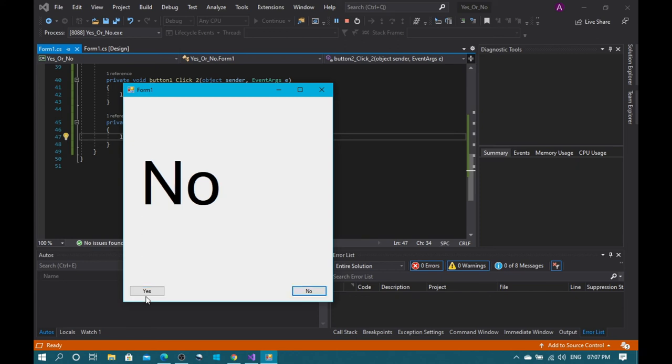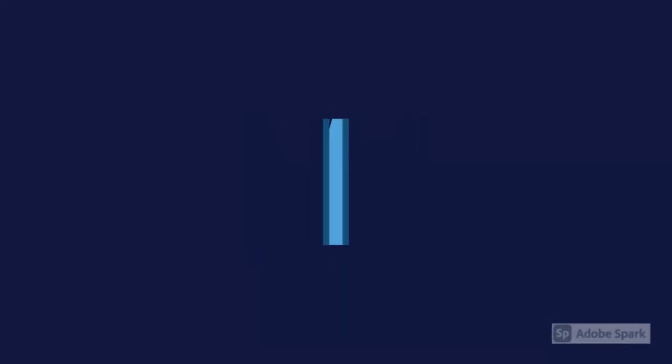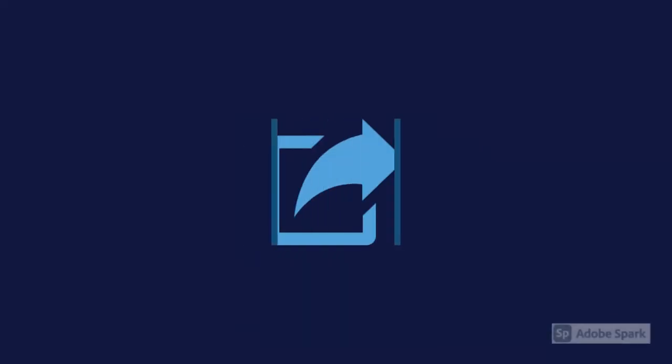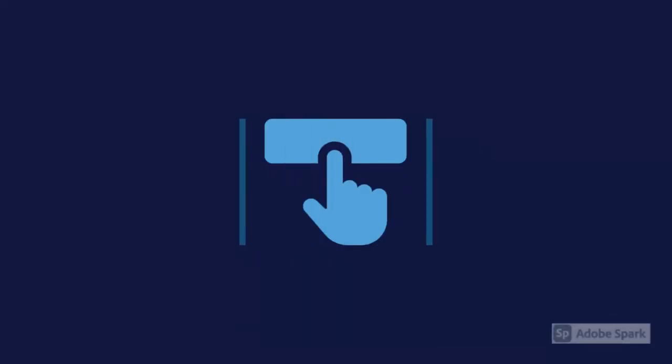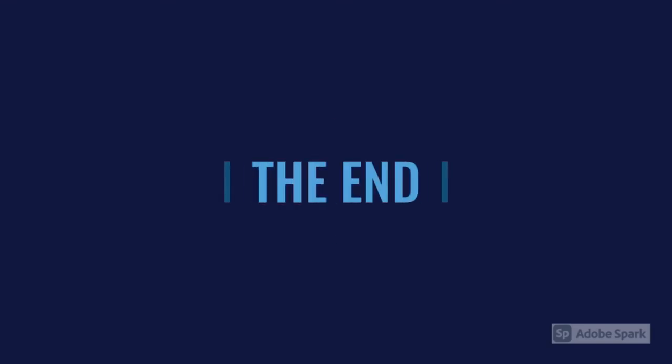Okay guys, and yes, like, share, subscribe, comment and hit the bell button. And also thanks for watching, bye! Like, share, subscribe and hit the bell button. Okay guys, now it's the end of the video.